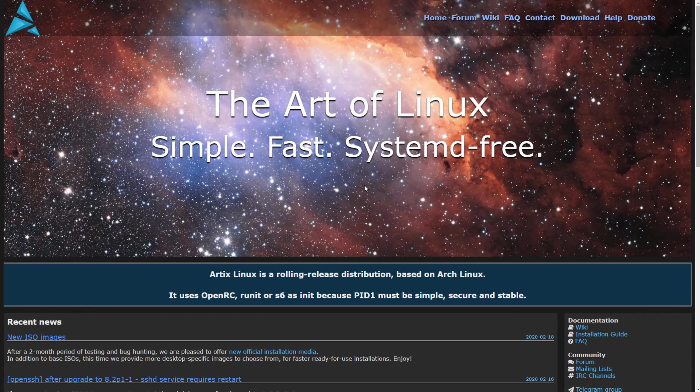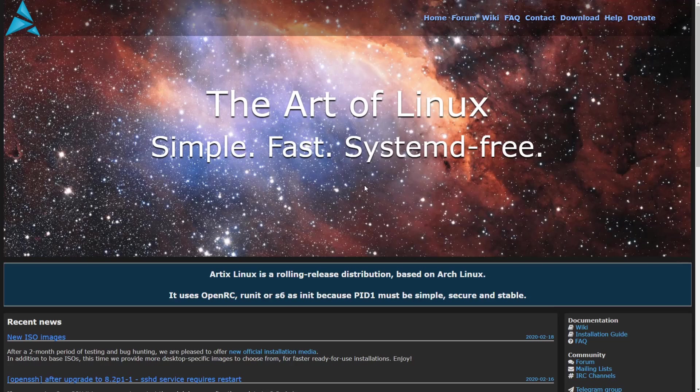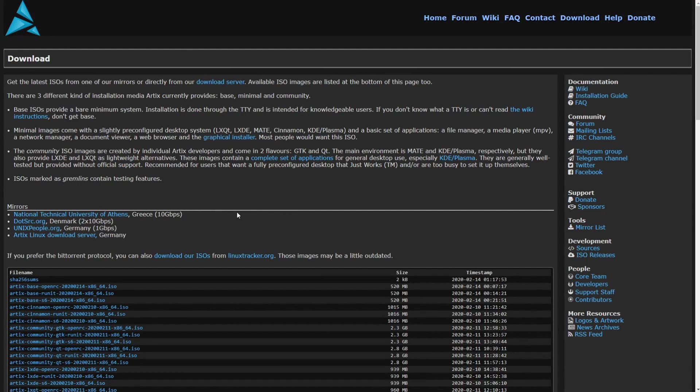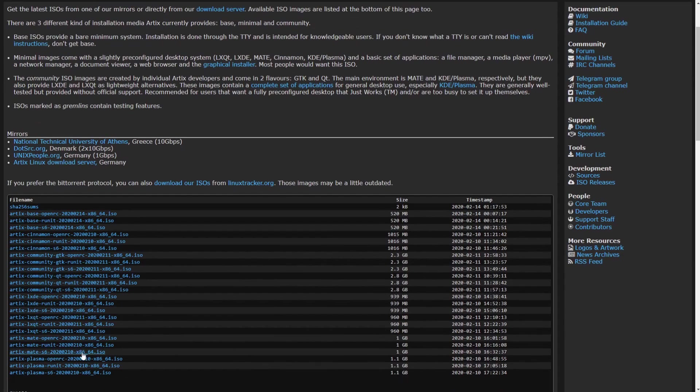I'm here on the Artix Linux website and I'll make sure to put a link in the description below. The first thing we want to do is go to the download section up top. After we click download, we'll be greeted by a bunch of ISO images and different mirrors that we can use, but there's quite a bit to look through here.